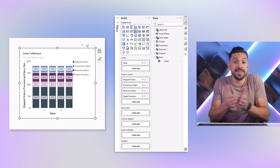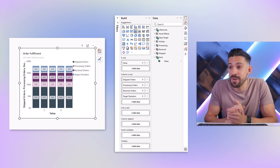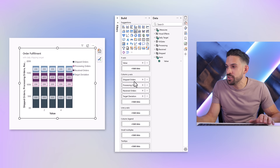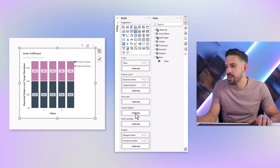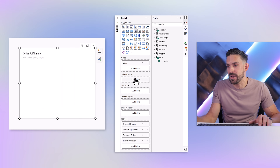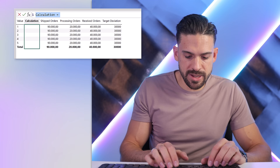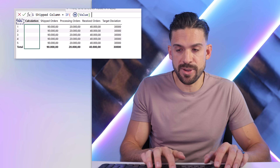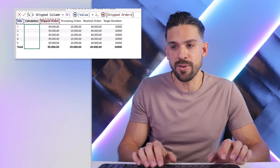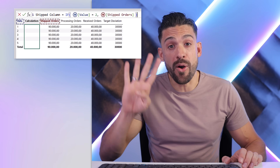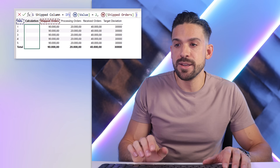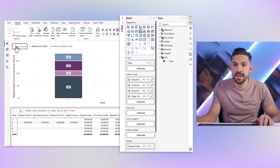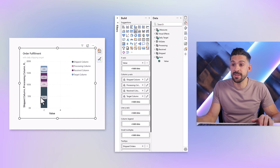Now what happens is that we basically see the same stacked column five times. That's not exactly what I have in mind — I only want to see it where we have the number two on the x-axis. To do that, drag and drop all of our order fields onto the tooltip section. Then go to the column y-axis, add a visual calculation, and call this one 'shift column'. Set it equal to an IF function: if the value equals two, return the shipped orders; otherwise return blank. We do that for all four buckets — shipped, processing, received, and target deviation.